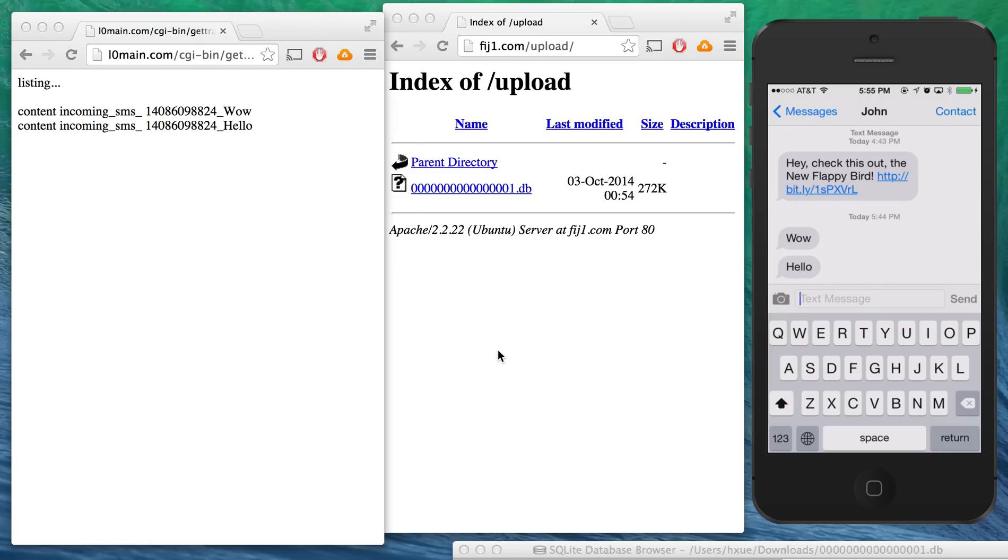And we won't demo it here, but if the victim reboots their phone, this monitoring will continue. And in fact, the malicious Gmail app will continue to be installed on their phone.